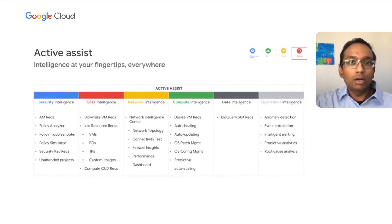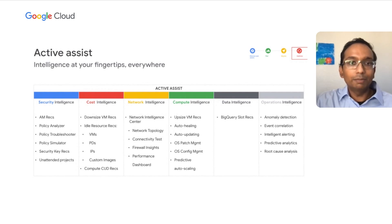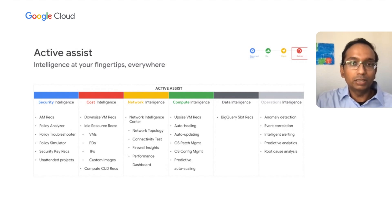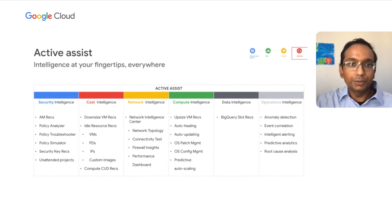We also have a technology called Active Assist. Active Assist is a portfolio of tools that uses data, intelligence, and machine learning to reduce cloud complexity and administrative toil, making it easy for you to optimize your cloud environment. Whether you're interested in security, cost, networking, compute, data, or operations, we have the intelligence for you. Some new Active Assist features include idle resource recommendations, compute committed use discount recommendations, and more.